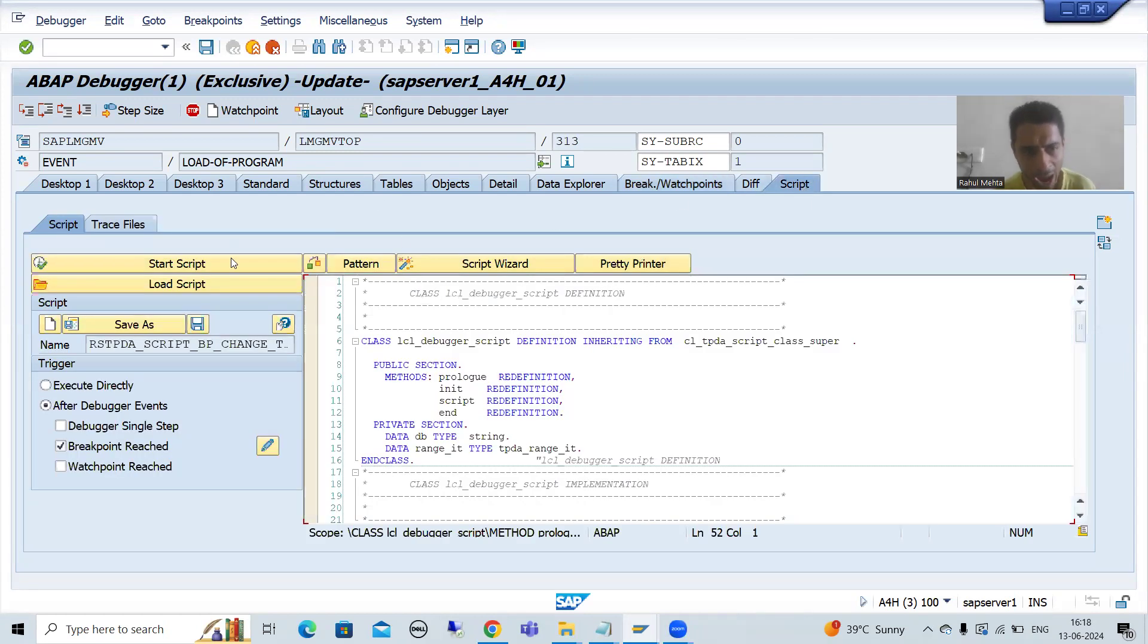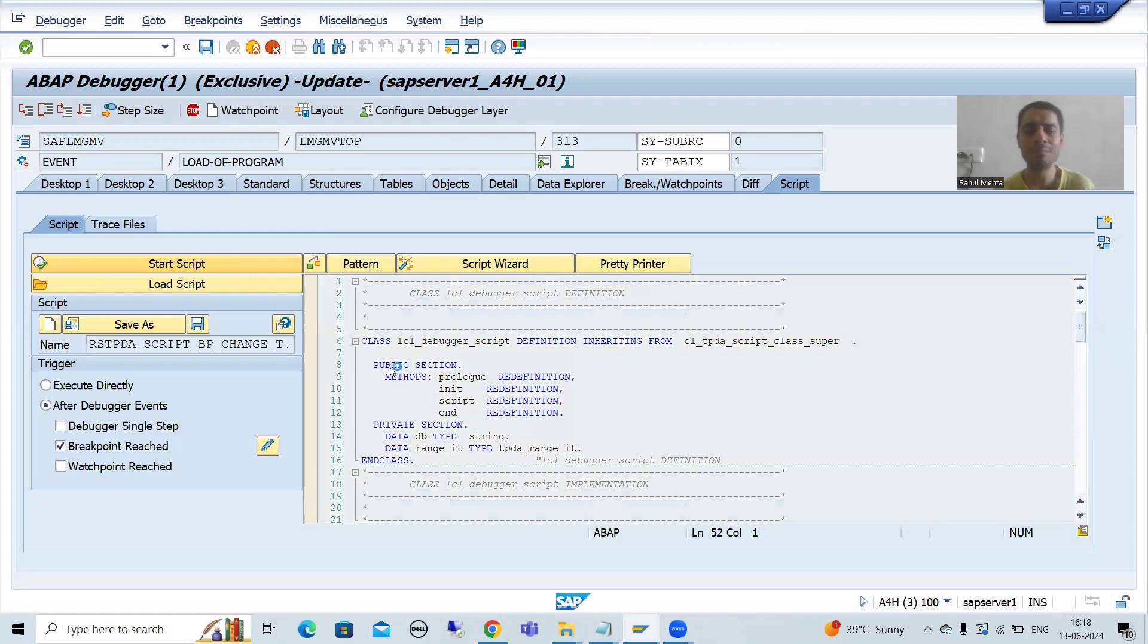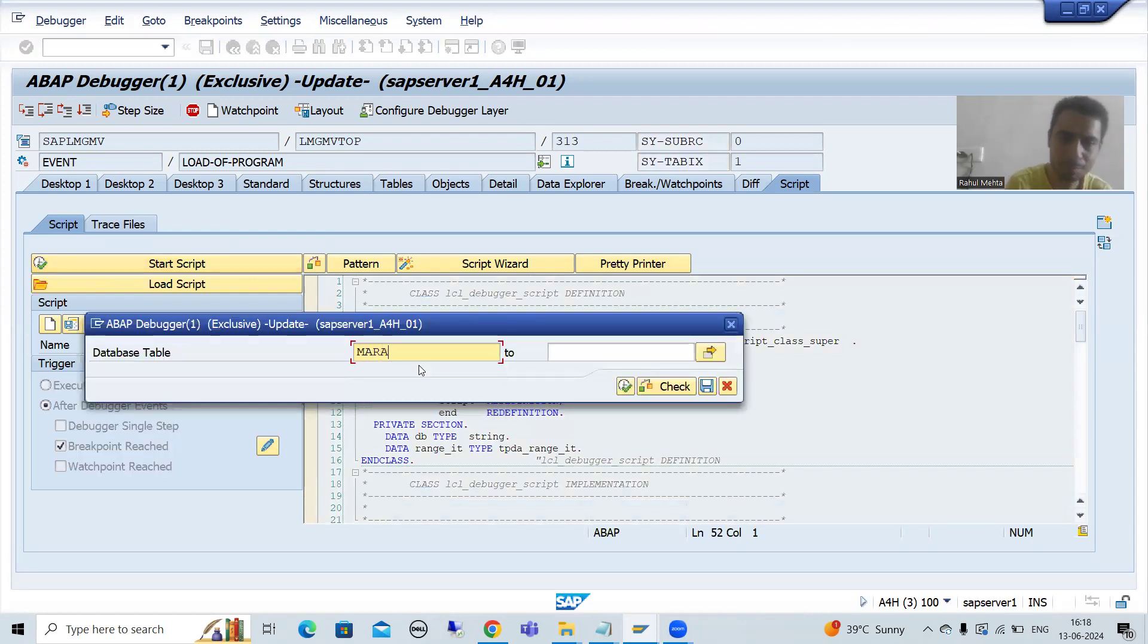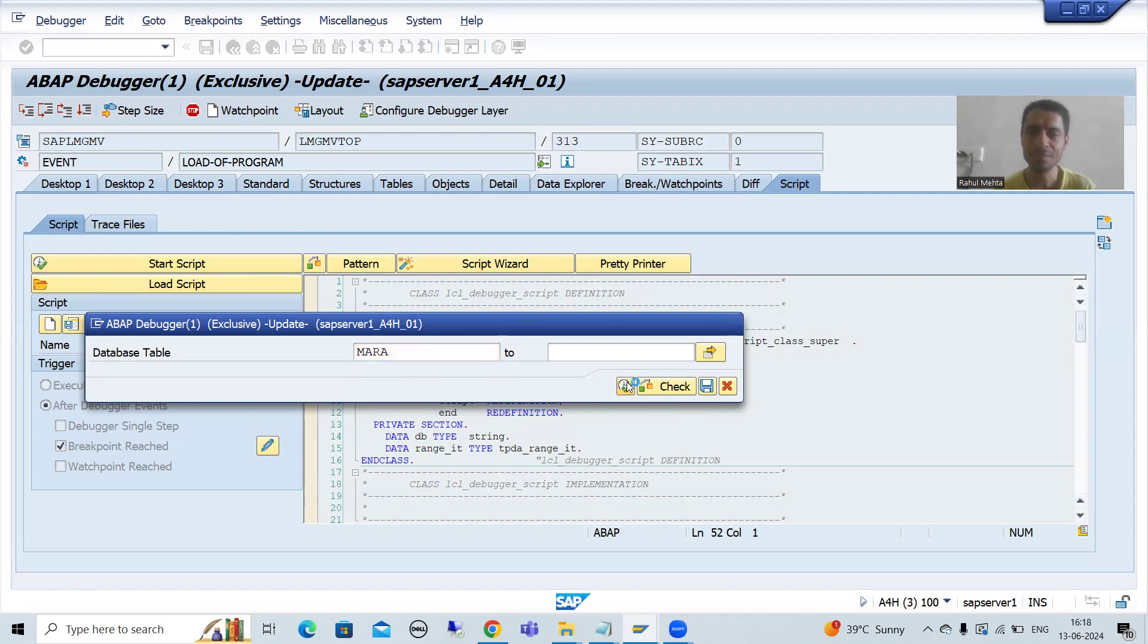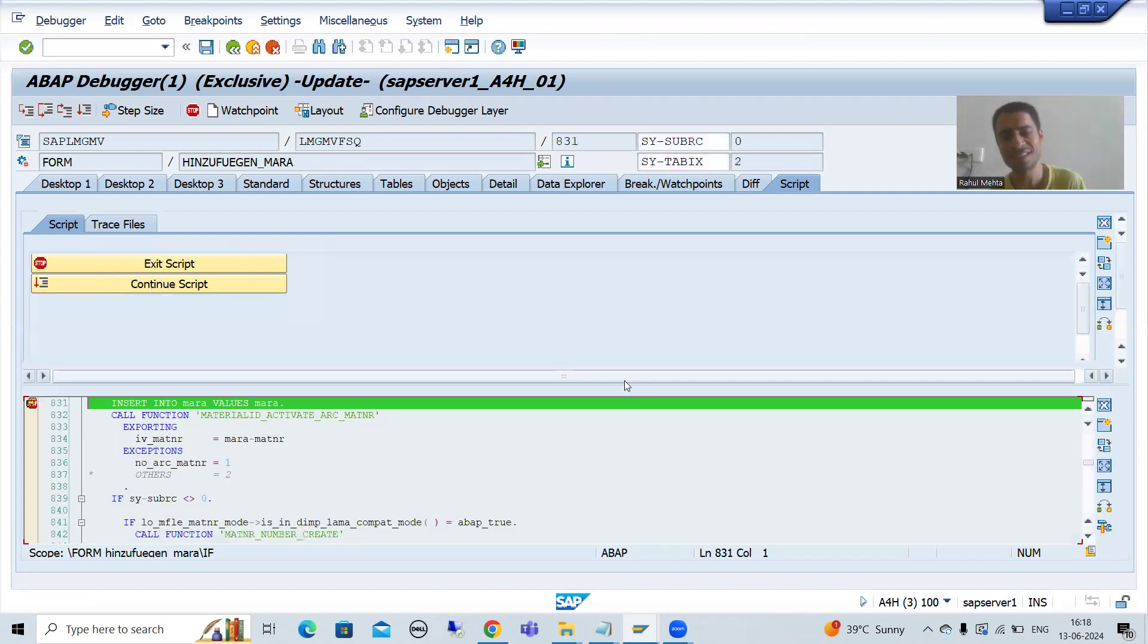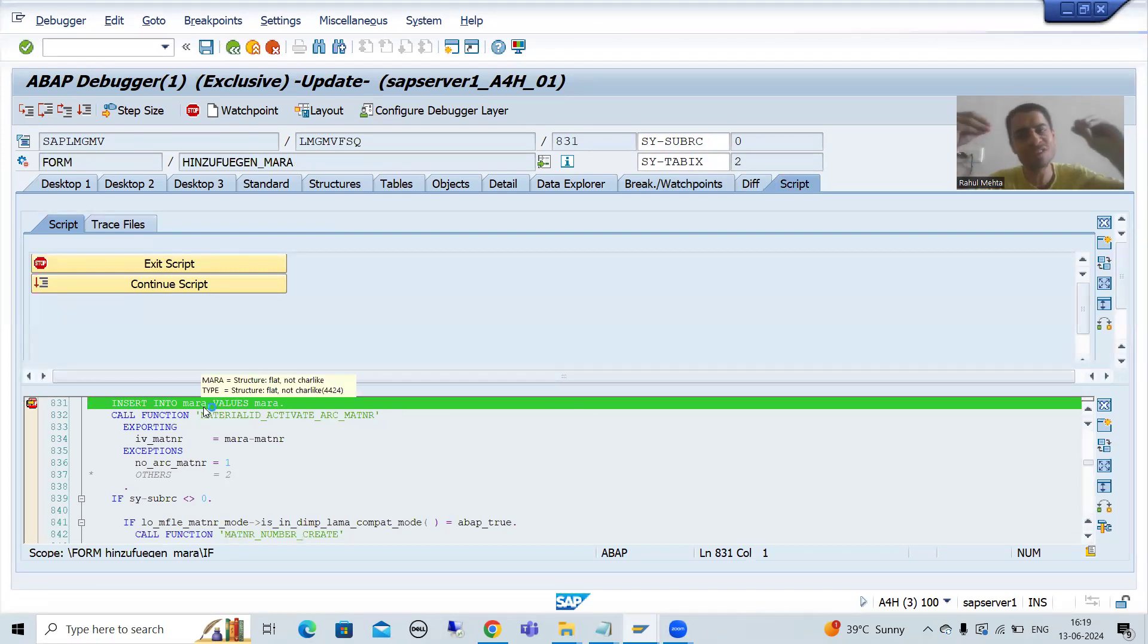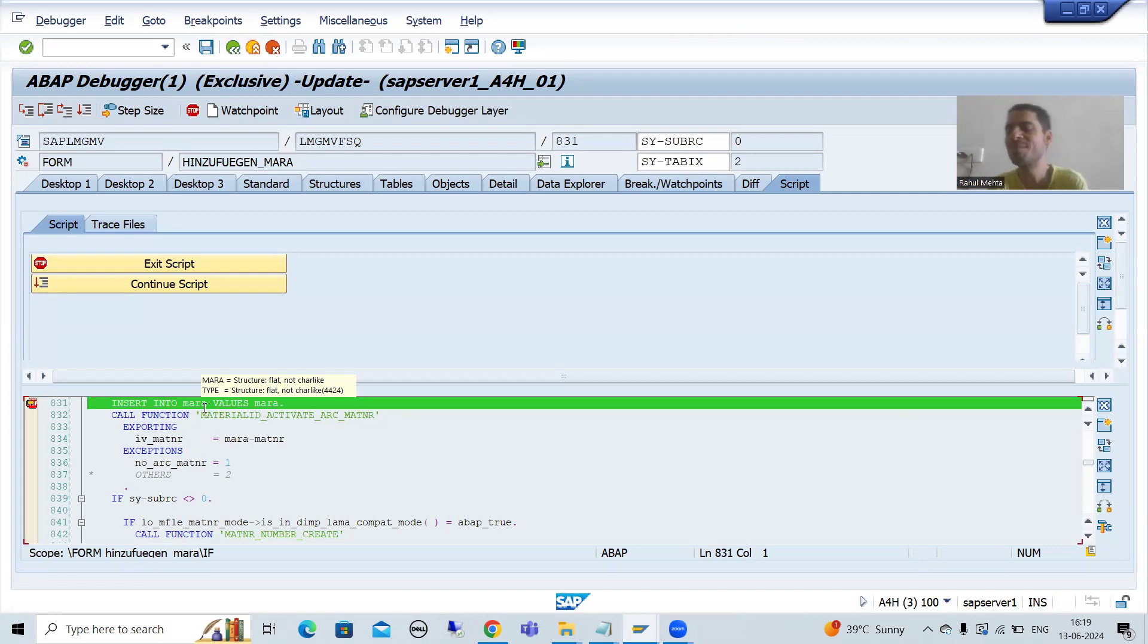Now I will go for start script. And I will pass that table name MARA. I will go for execute. System will directly point me to the MARA table where SAP is inserting that data. Have you seen? So how effective it is. In a fraction of seconds itself, you can check where SAP is updating that database table.